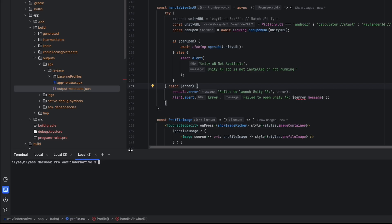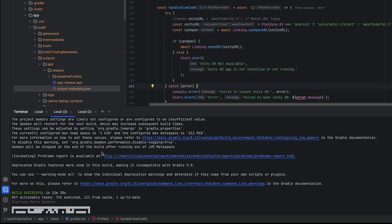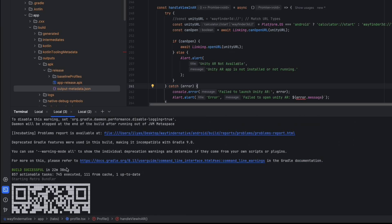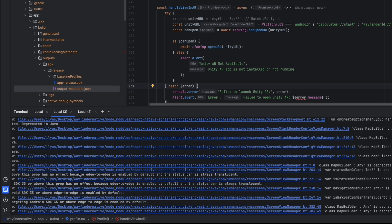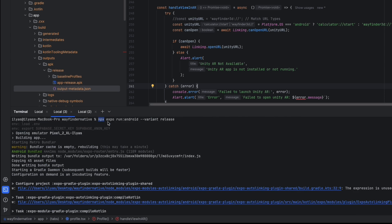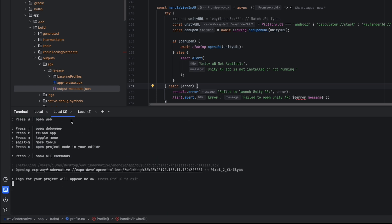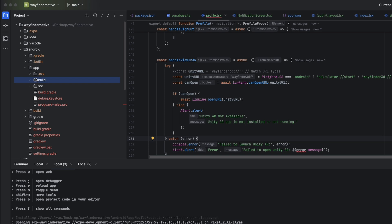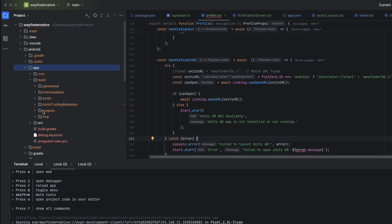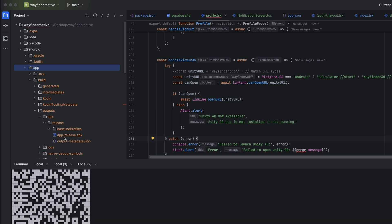To build the Android APK, the command I used is `npx expo run:android --variant release`. It took me 22 minutes to build yesterday. It uses my emulator, but you could use a real Android device connected via USB cable. If you use an emulator with API 32, it generates an APK file. The output APK is located under `build/outputs/apk/release/`.